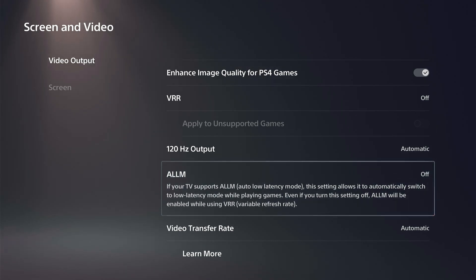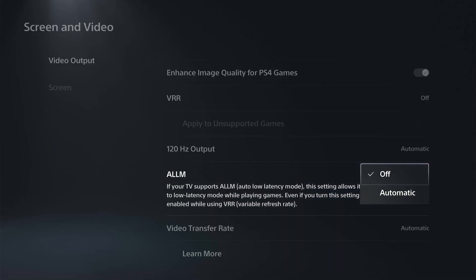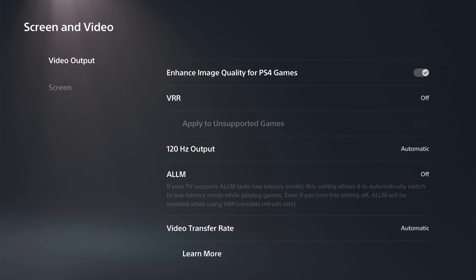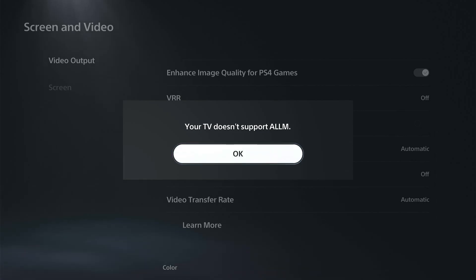So you can go to Automatic right here and turn this on. Now my screen doesn't support it, so you might have to go into your TV settings for your different inputs or your sources and make sure Game Mode is turned on.